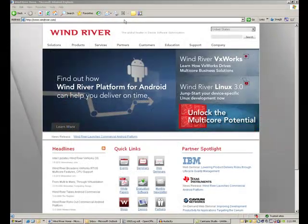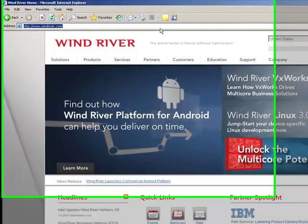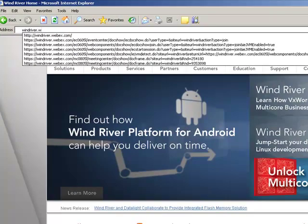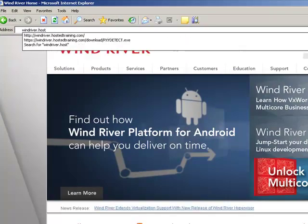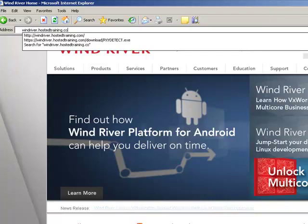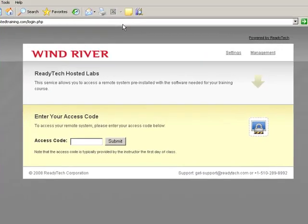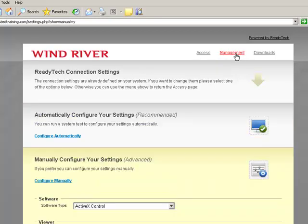Now let's walk through the use of the ReadyTech automatic configuration utility. Navigate your browser to the URL windriver.hostedtraining.com. You will either see the access page where the access code will be entered, or be redirected to the configuration settings page. If you land on the access page, click the settings link in the upper right to navigate to the configuration settings.